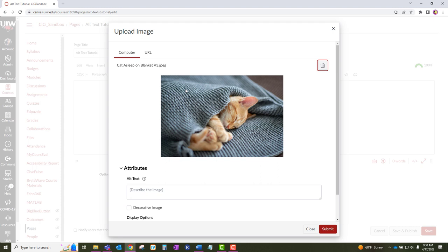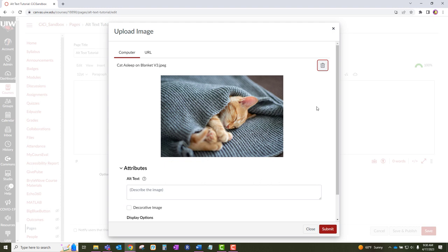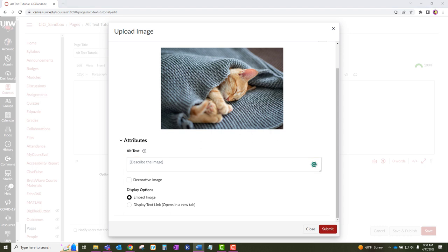Before you click the submit button, scroll down to attributes, then click on the alt text section. Add the image description and then click submit.